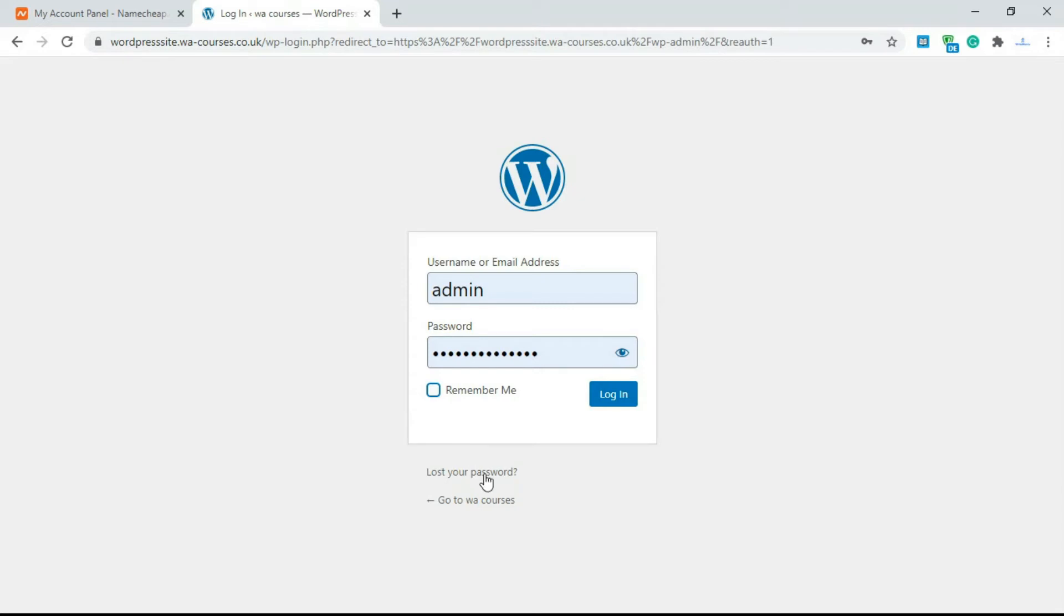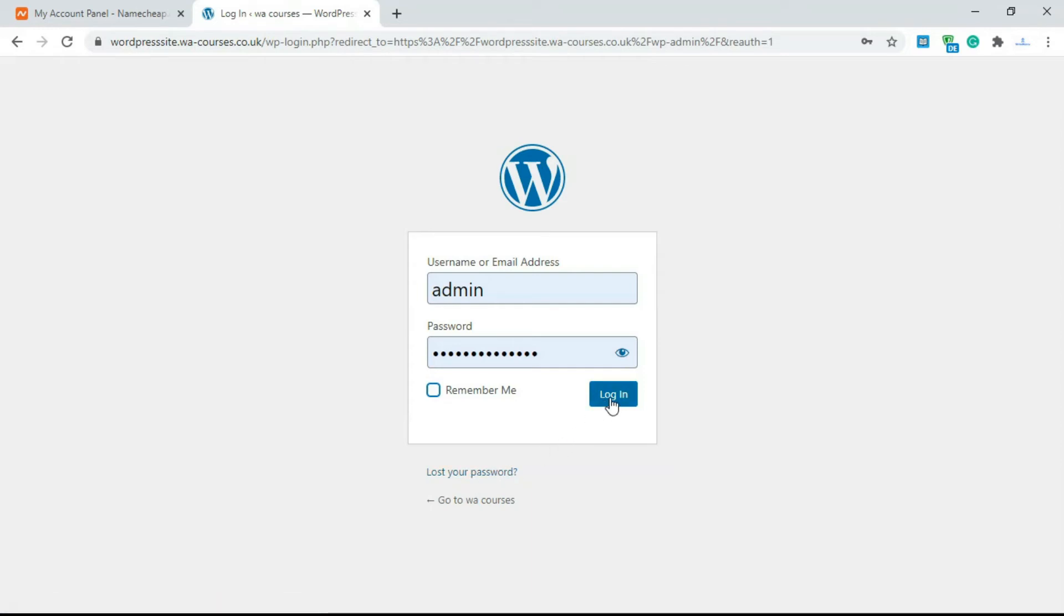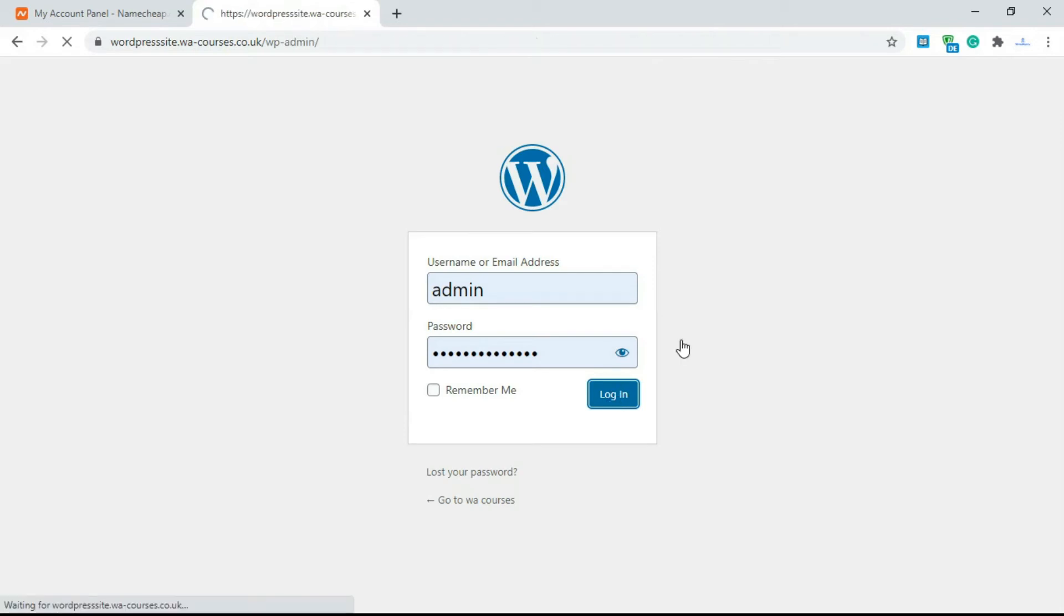Over here you can reset your password. So if you forget your password, just click on lost your password and it's going to give you a way where you can add an email address and reset your password. Just click on the login button and it's going to log you into your WordPress dashboard.